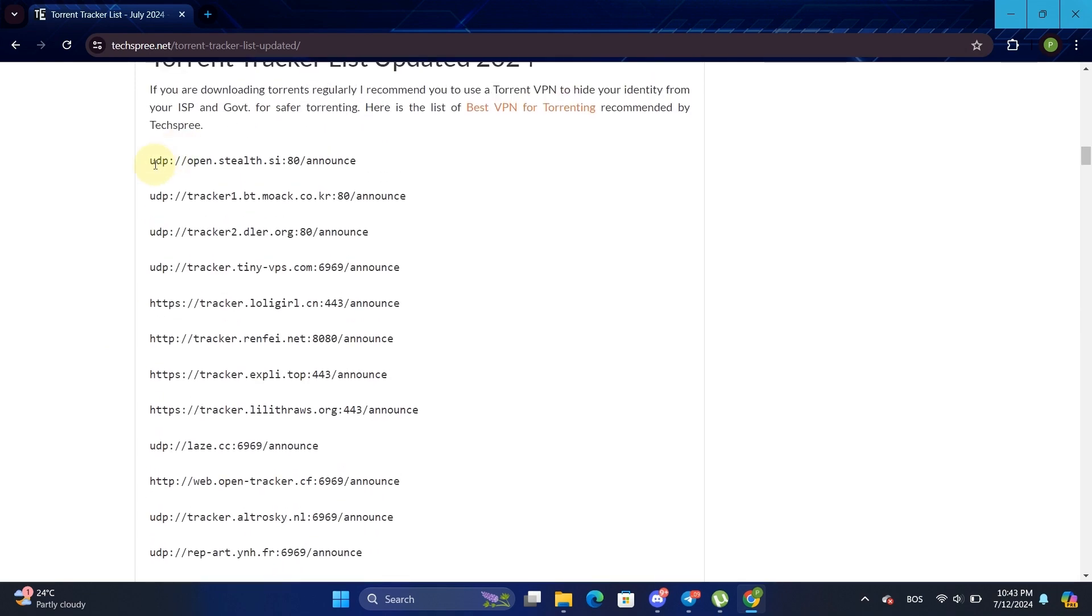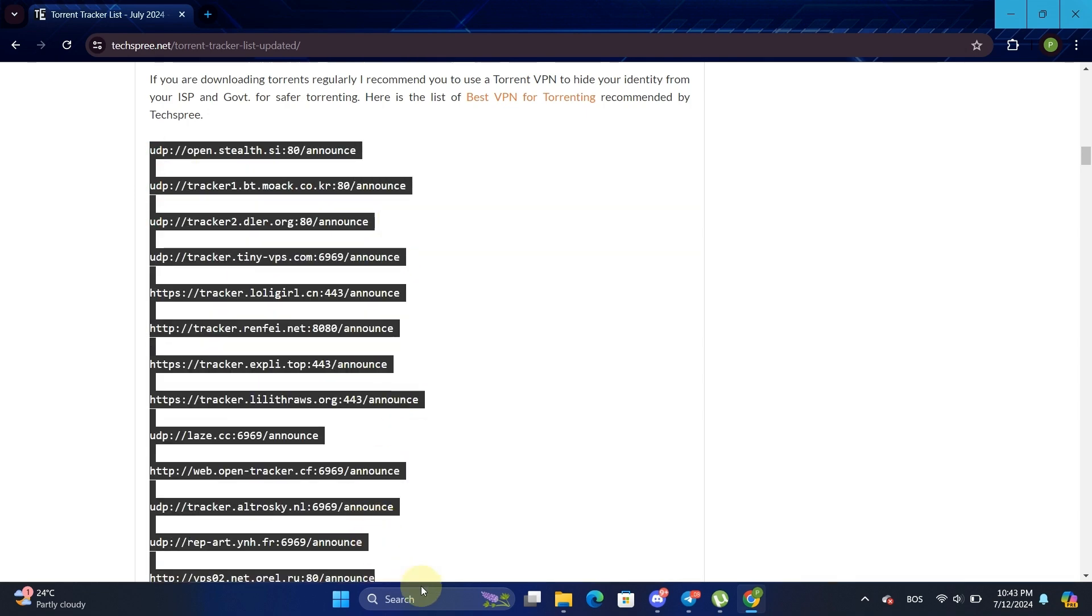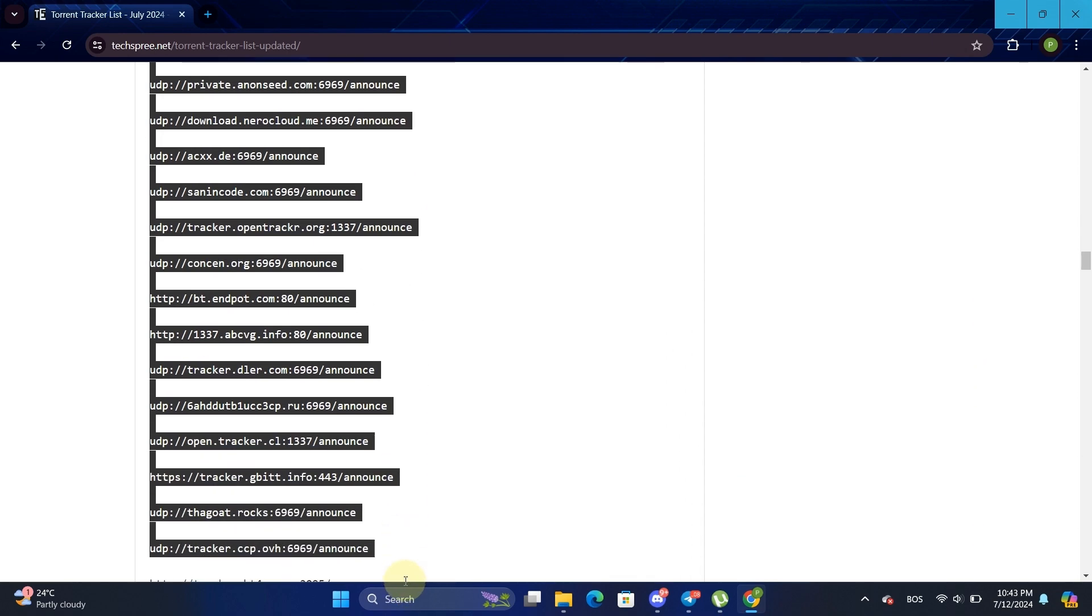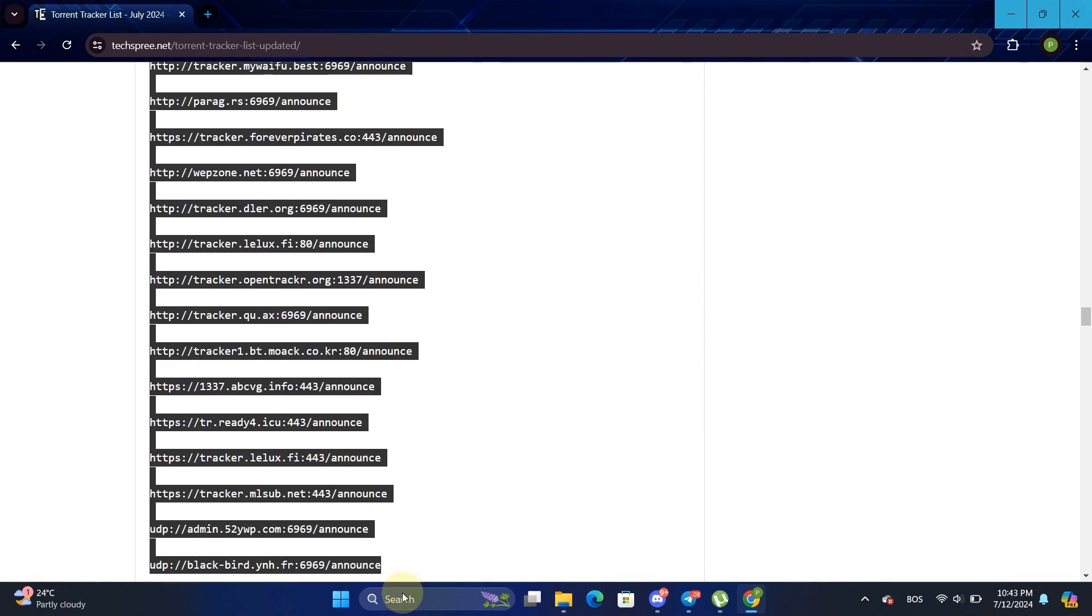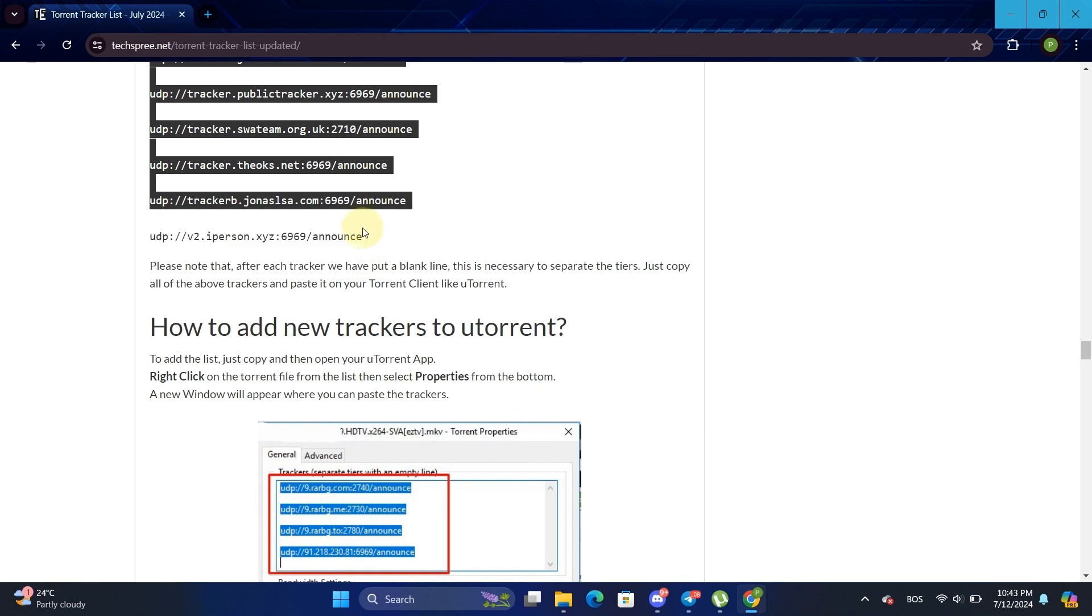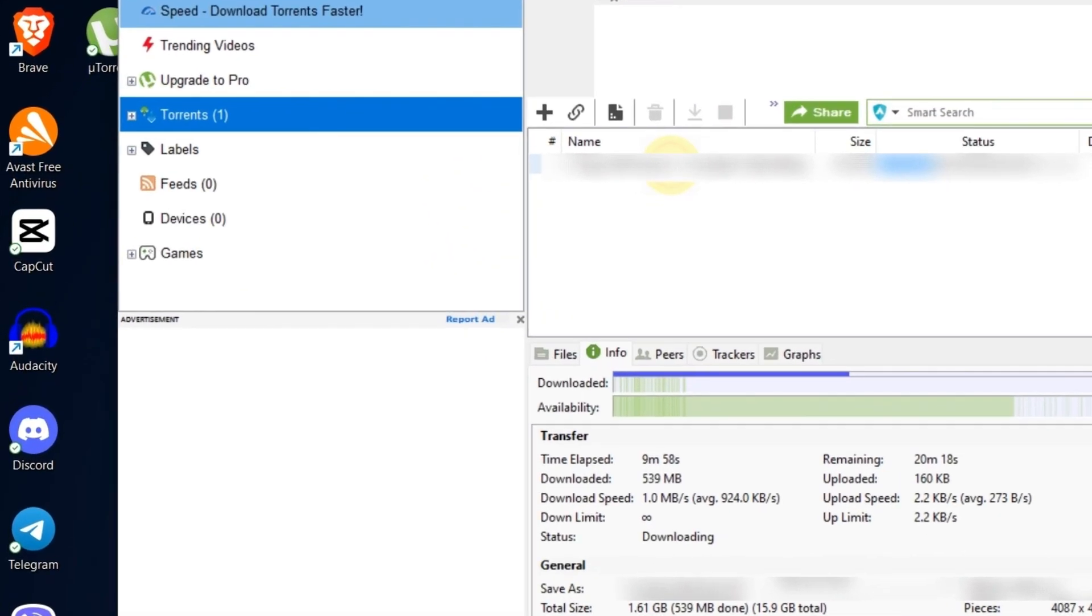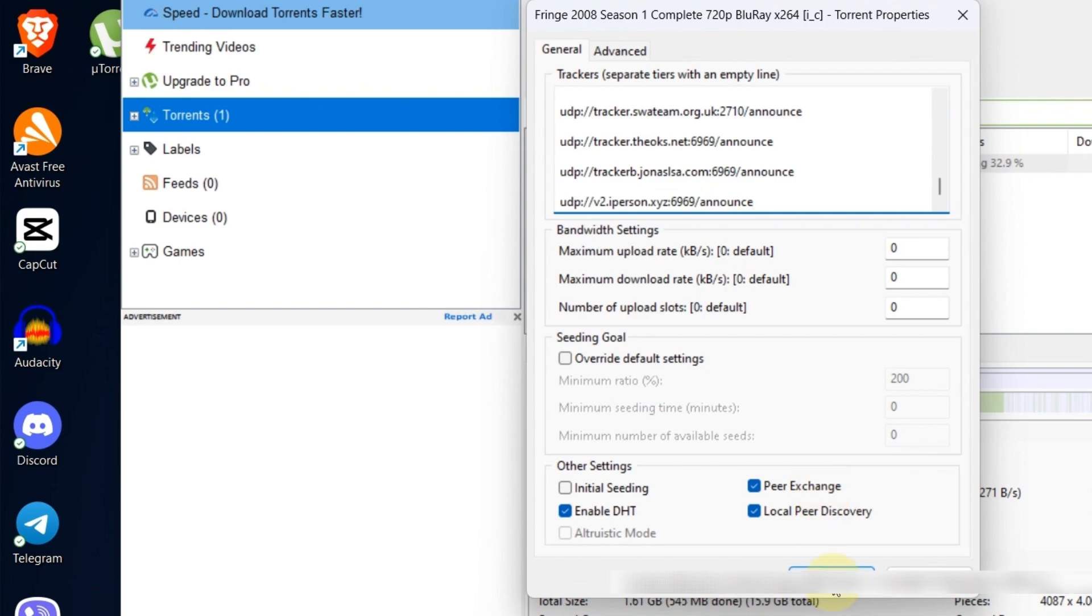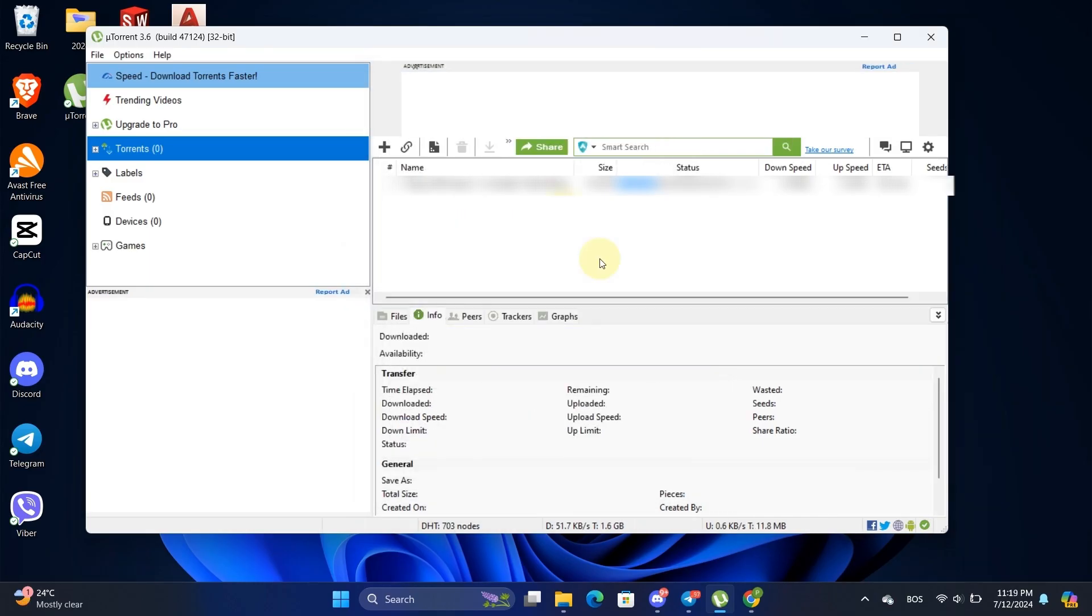Copy the list of trackers from the website. Double-click on your torrent file to open its properties. In the General tab, under Trackers, paste the list of torrent trackers. Adding these trackers will help increase your connections and download speed.